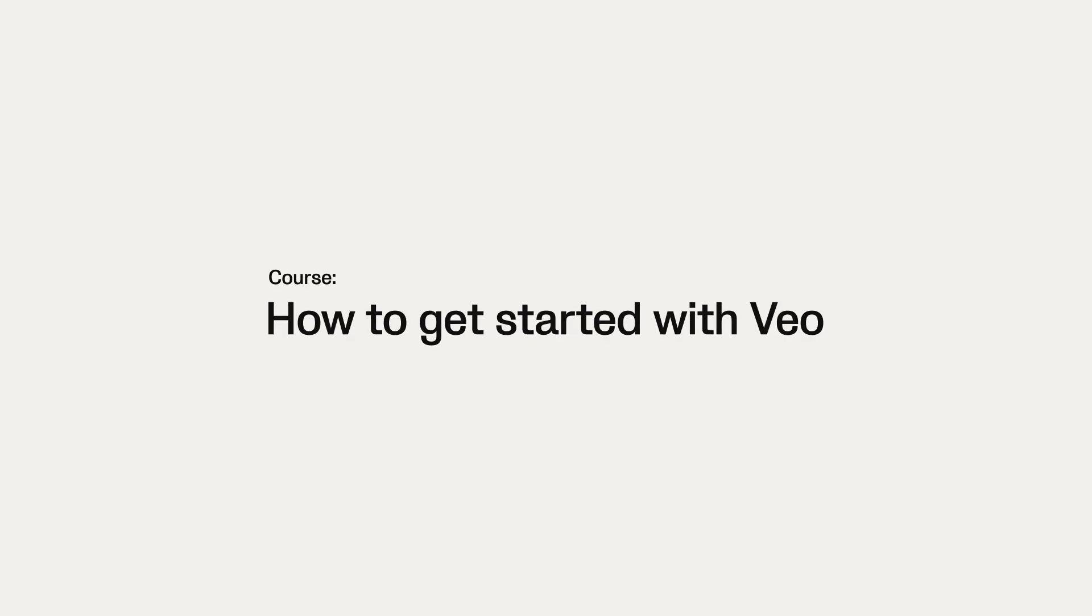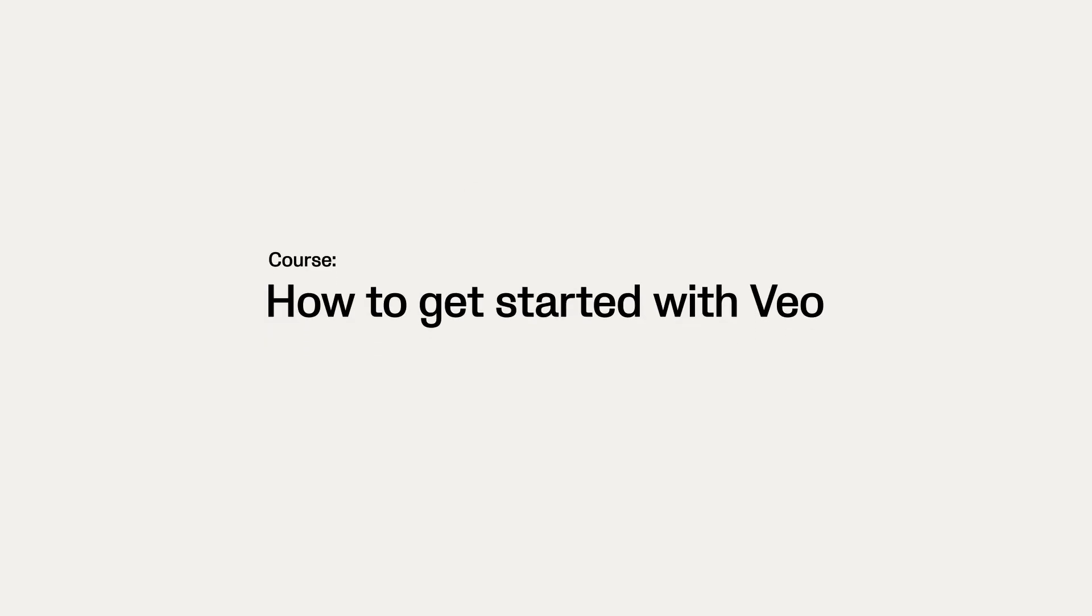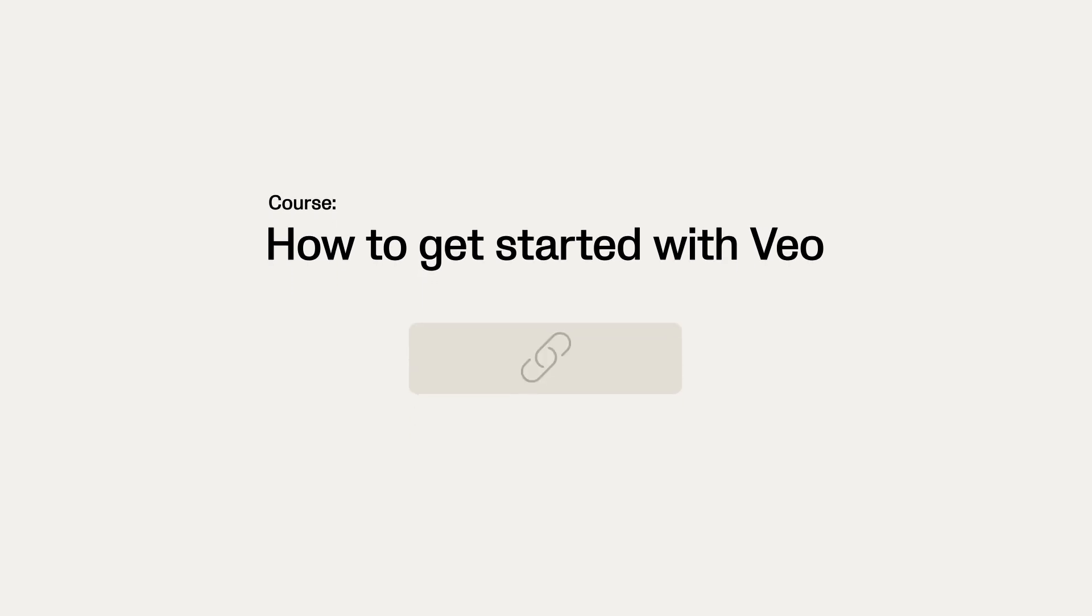Before you start setting up for the first live stream, we strongly recommend that you take the course How to get started with Veo to ensure the best live streaming experience. You can access the course by clicking on the link below.